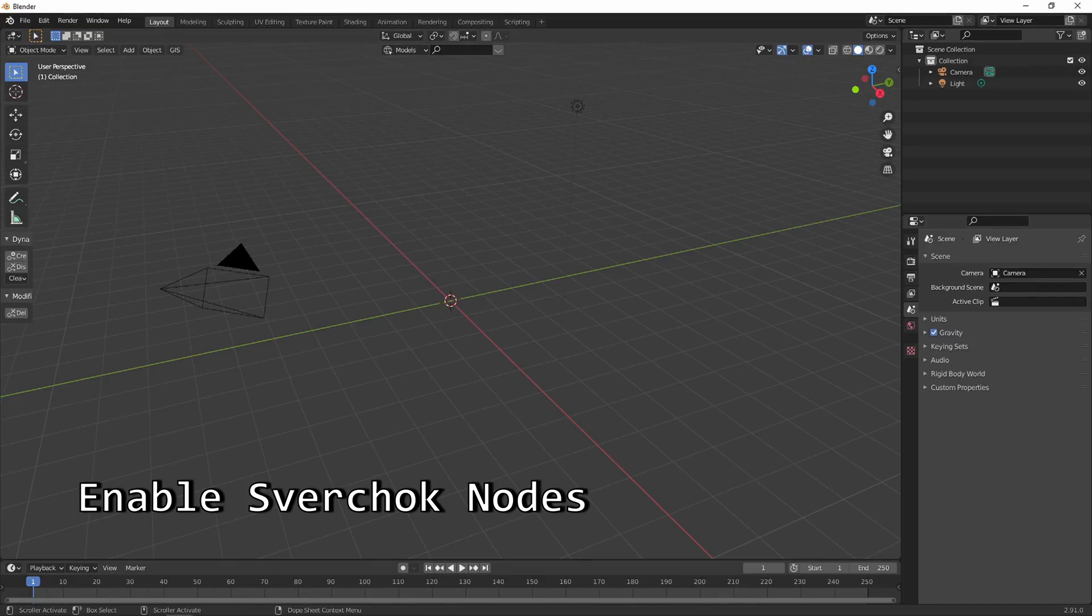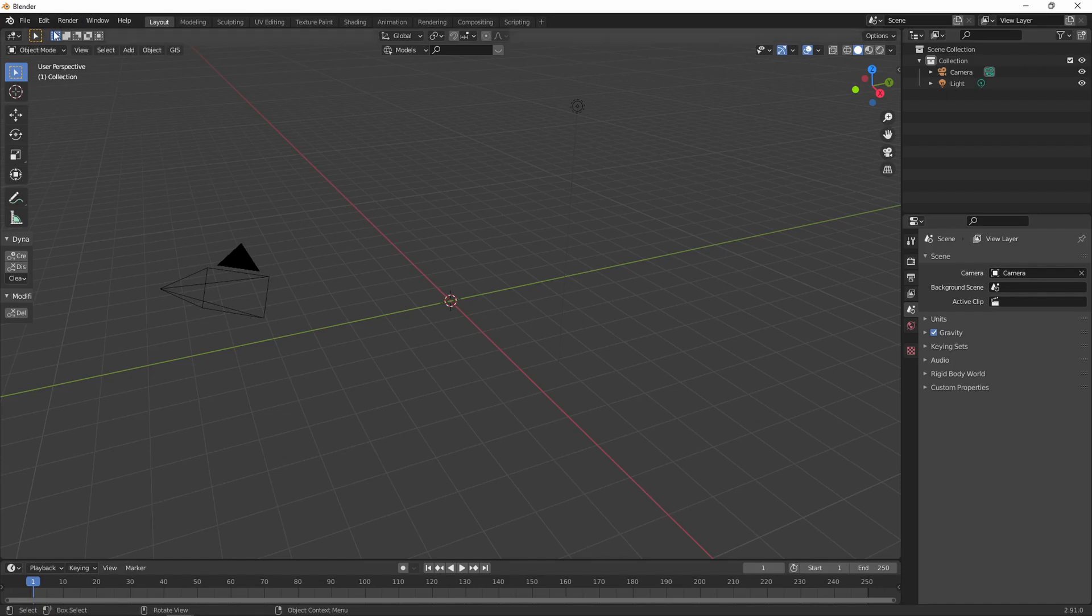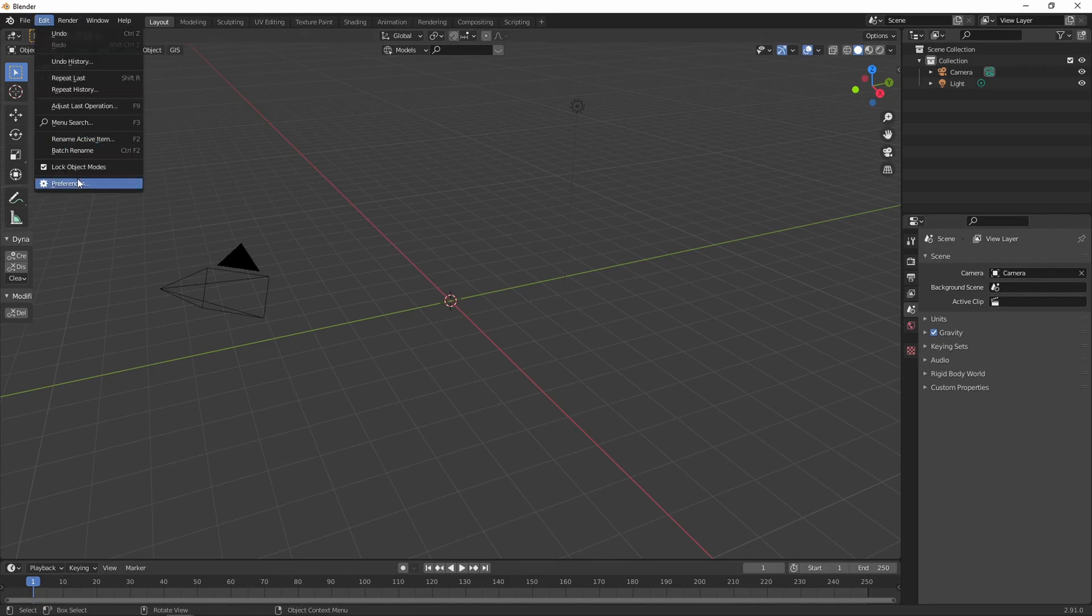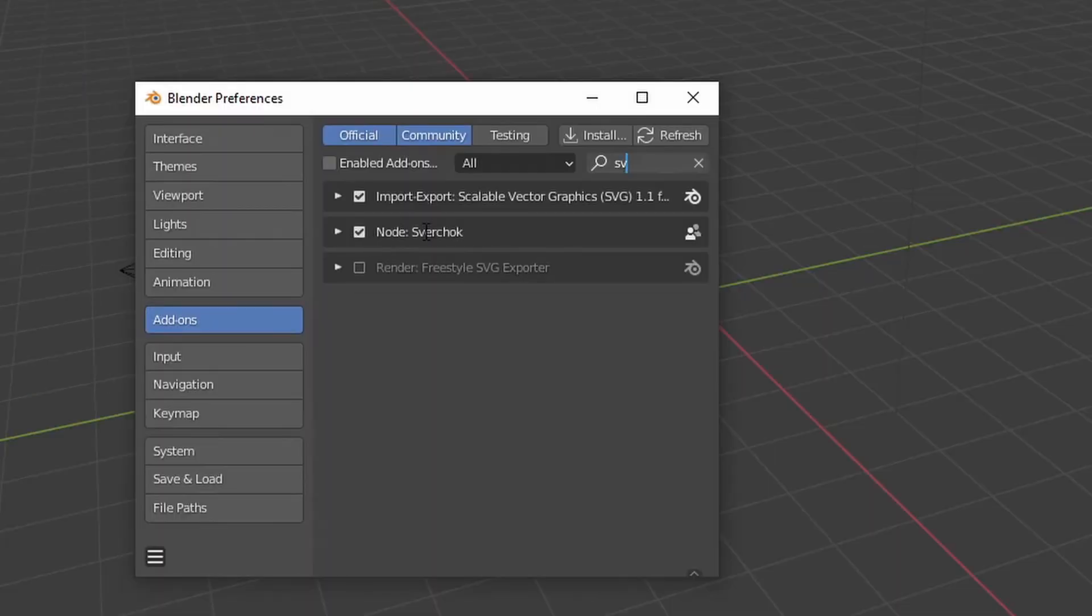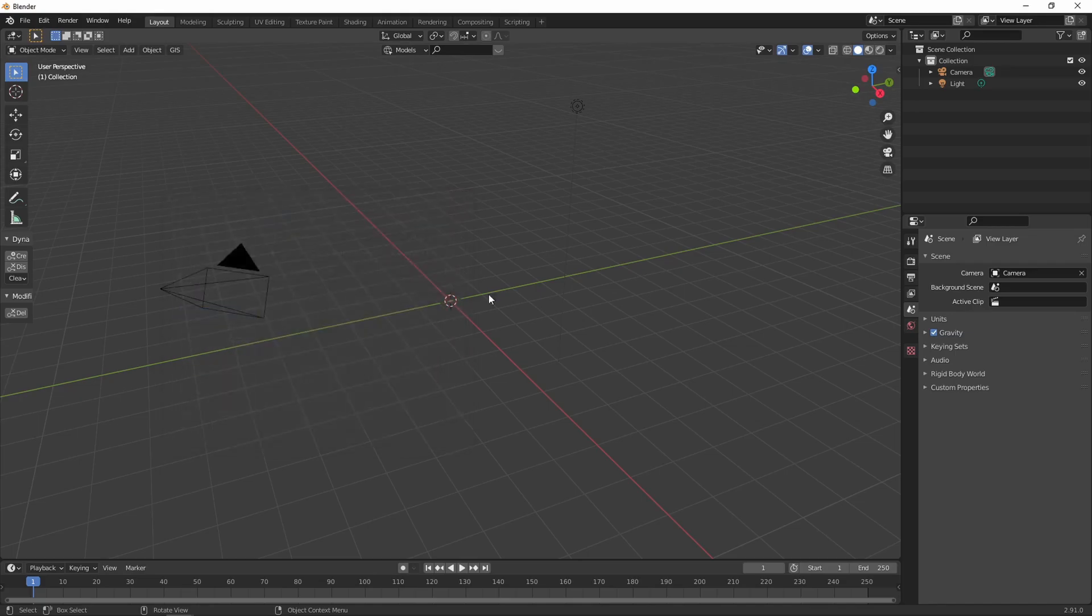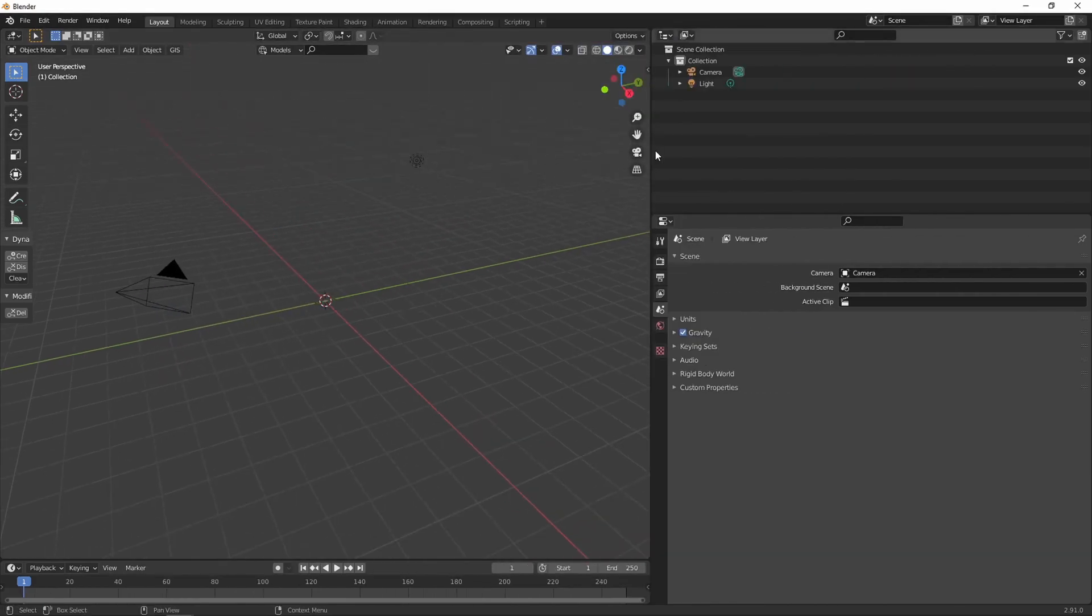This is how to create the glitch animation. Enable the node plugin. Add the node's panel to the UI.